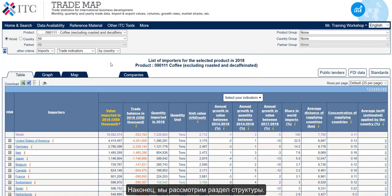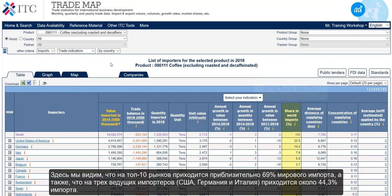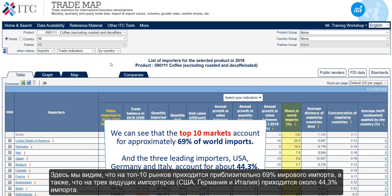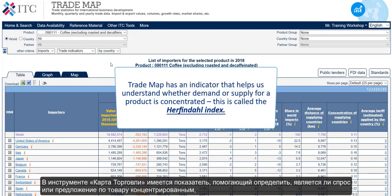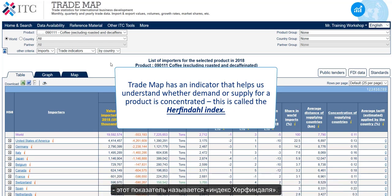Finally, we look at the structure section. Here, we can see that the top 10 markets account for approximately 69% of world imports, and the three leading importers — USA, Germany and Italy — account for about 44.3%. Trademap has an indicator that helps us understand whether demand or supply for a product is concentrated. This is called the Herfindahl index. We will look at this in more depth in another video.